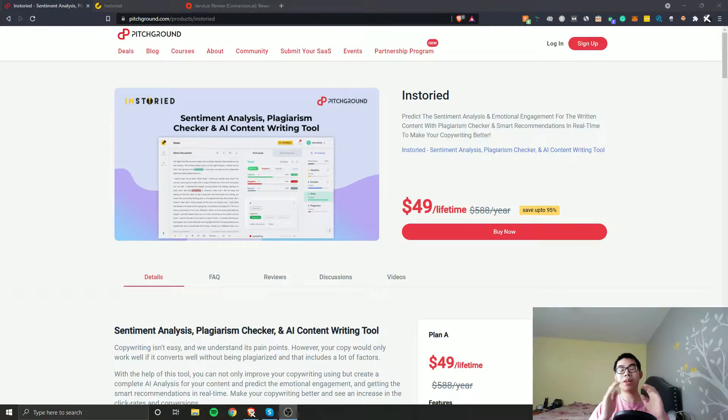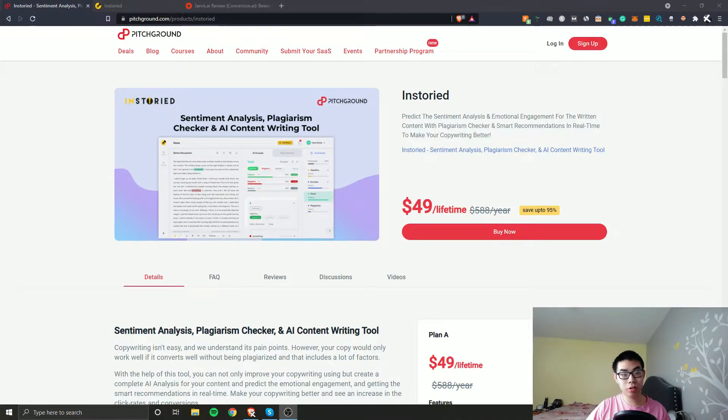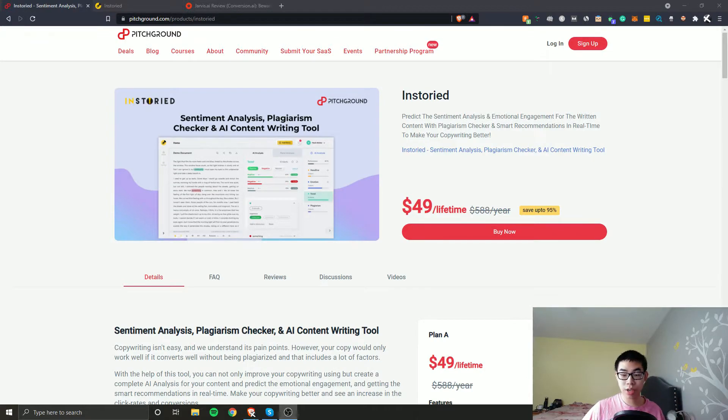Guys, Trevor here. Welcome back to another video. In today's video, we're going to review a software called InStoried.